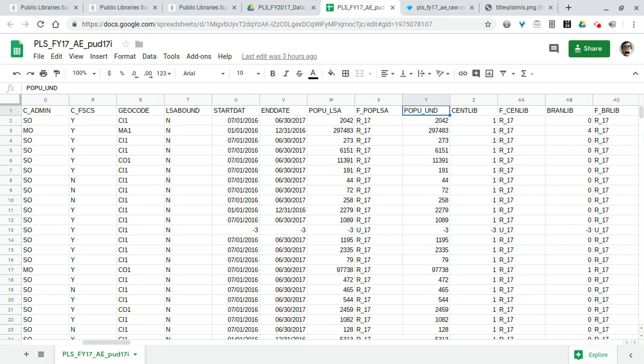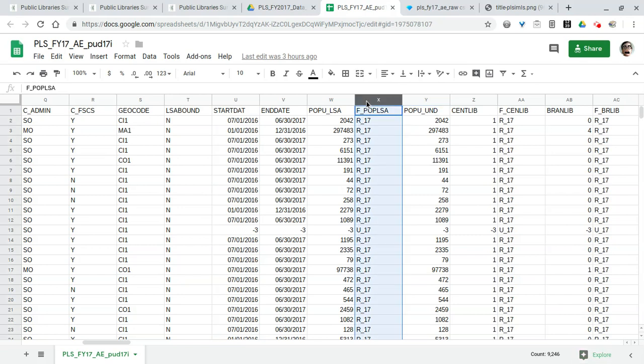See if we can find it. Here it is, C_LEGBAS: legal basis code. So it tells us what that column stands for and what the values represent—is it a city, county library, municipal government, county or parish library district library.